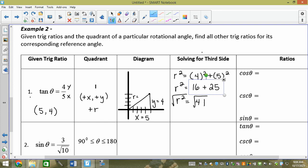Whenever we do the square root symbol, we get plus or minus. But r is always positive. So r = √41. Now let's do our trig ratios. We have cos — what's cos's acronym? CUP. Extra. So cos = x/r.